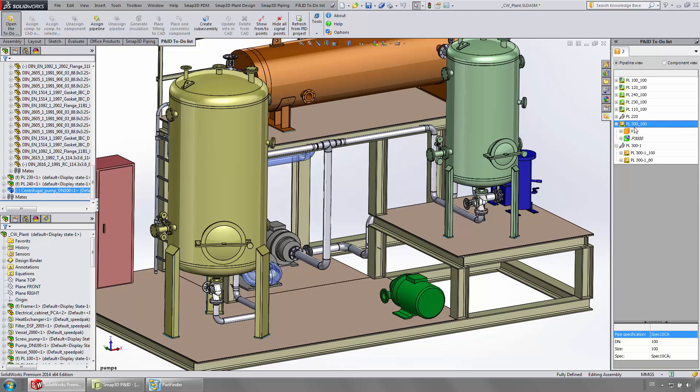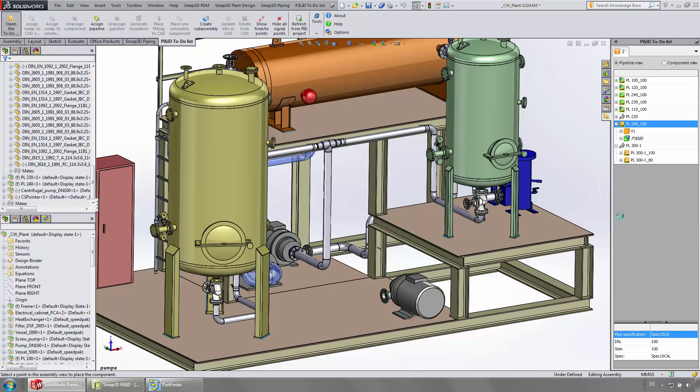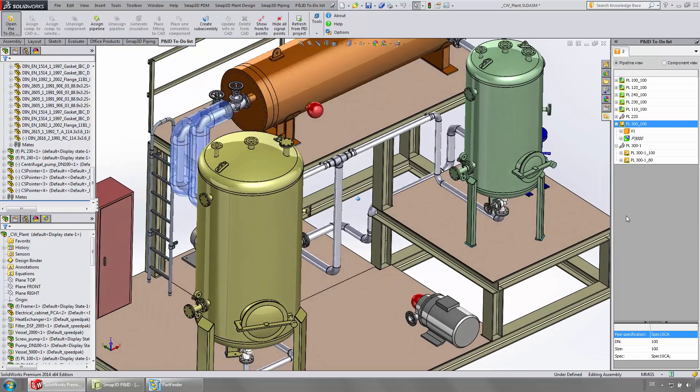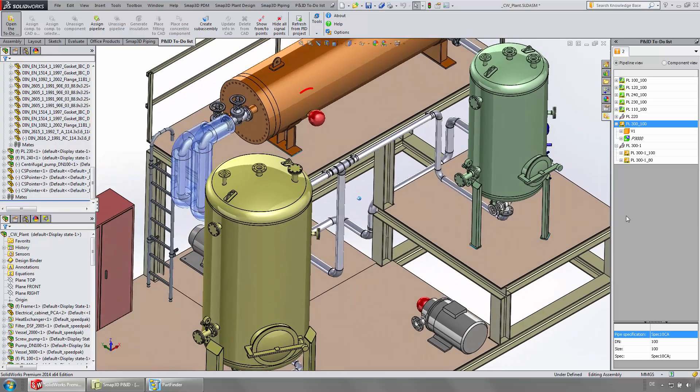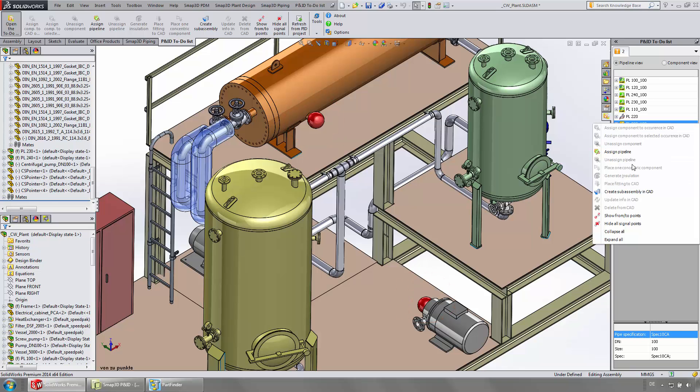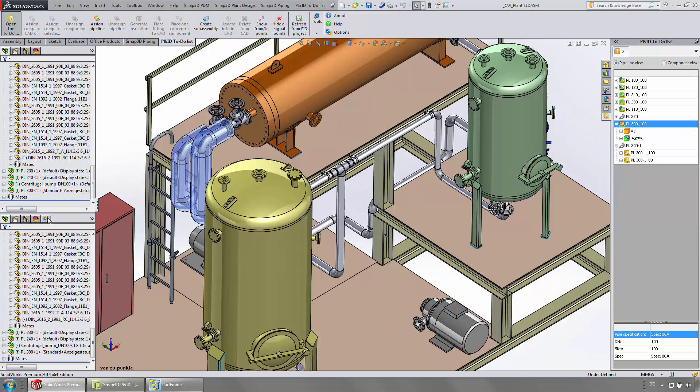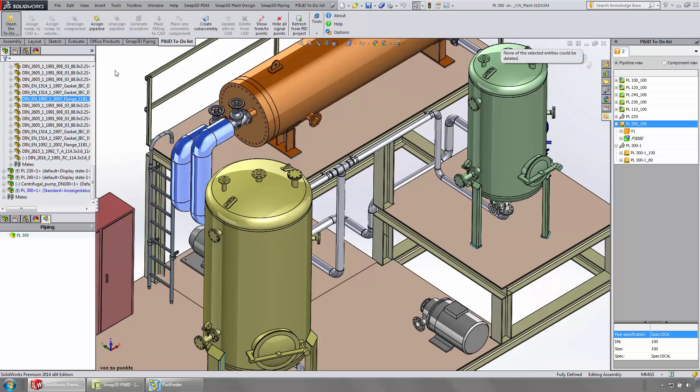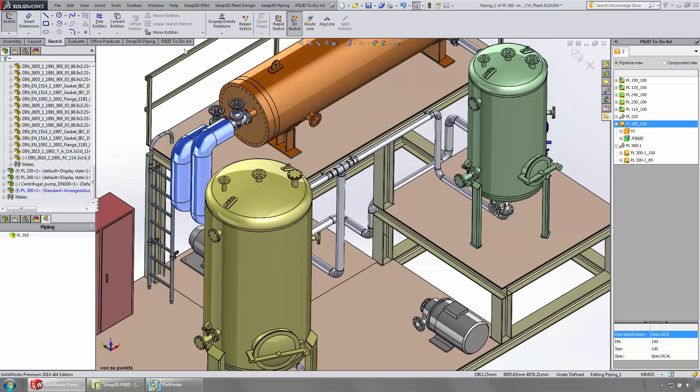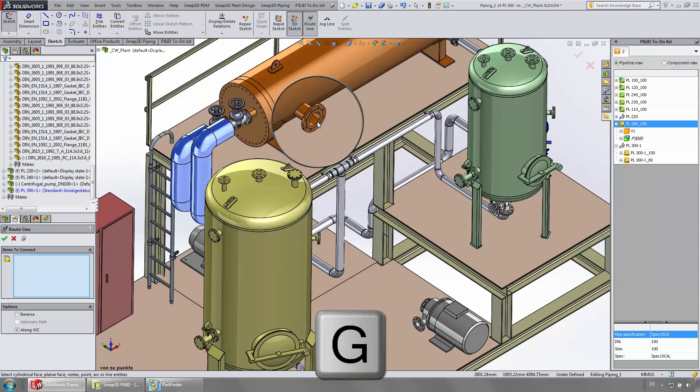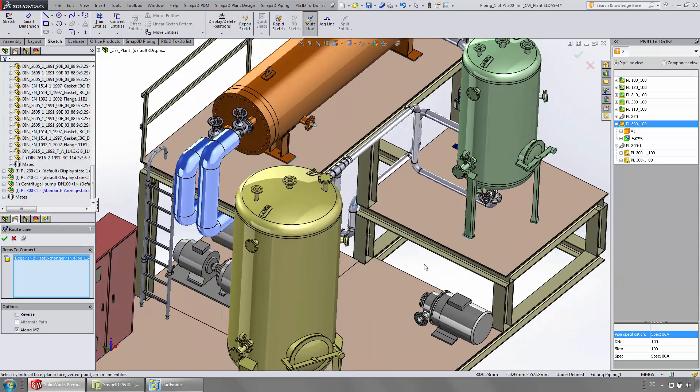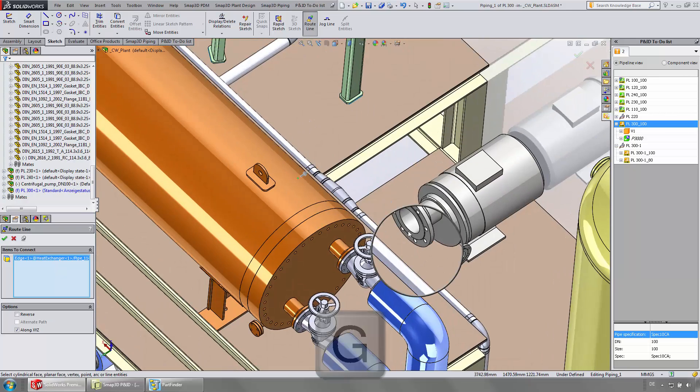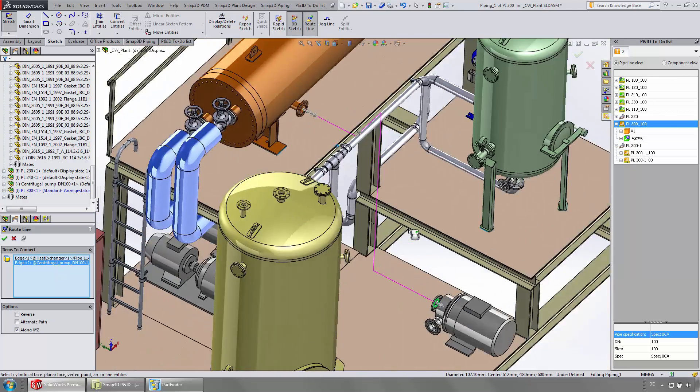With the information from the P&ID, the 3D pipes are ready to be created. The function from two points helps the user find the correct connection points. After a sub-assembly is created automatically, we draw a 3D pipeline path with the SOLIDWORKS function route line. After selecting the start and end point, the run of the path between can be adjusted.